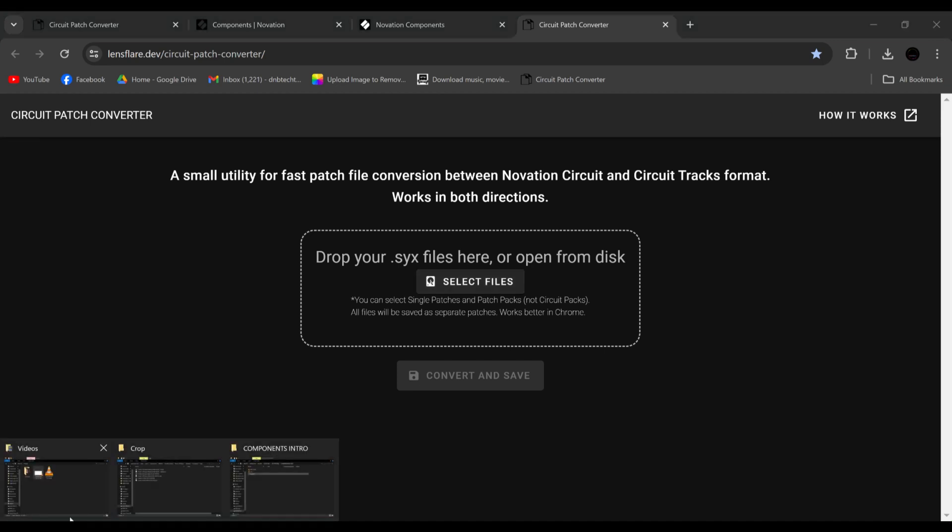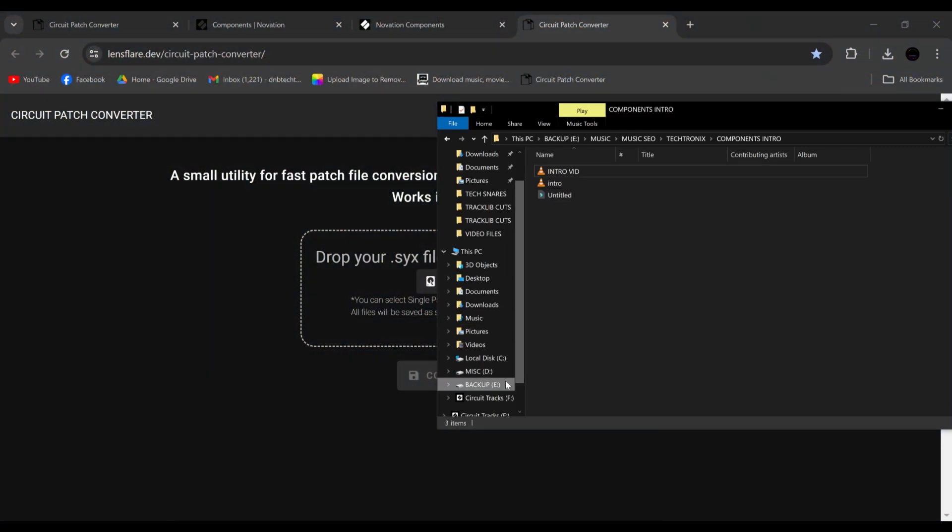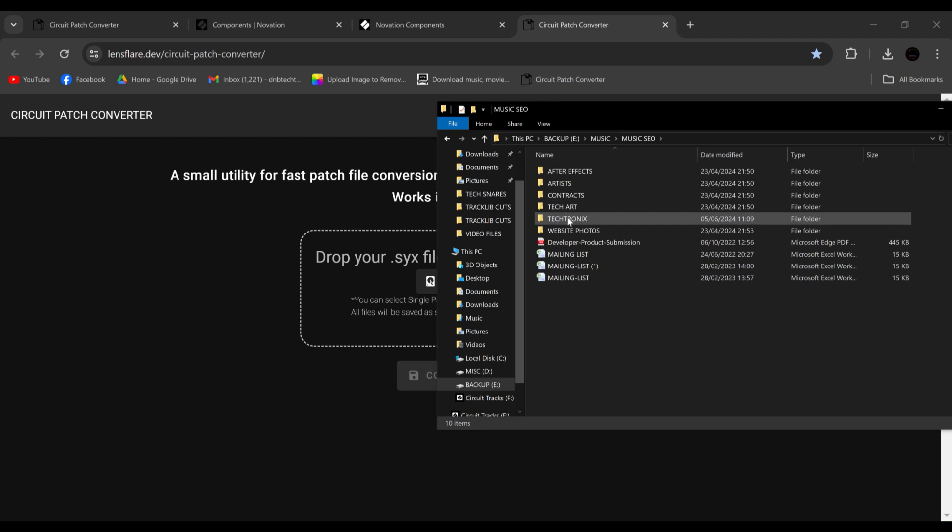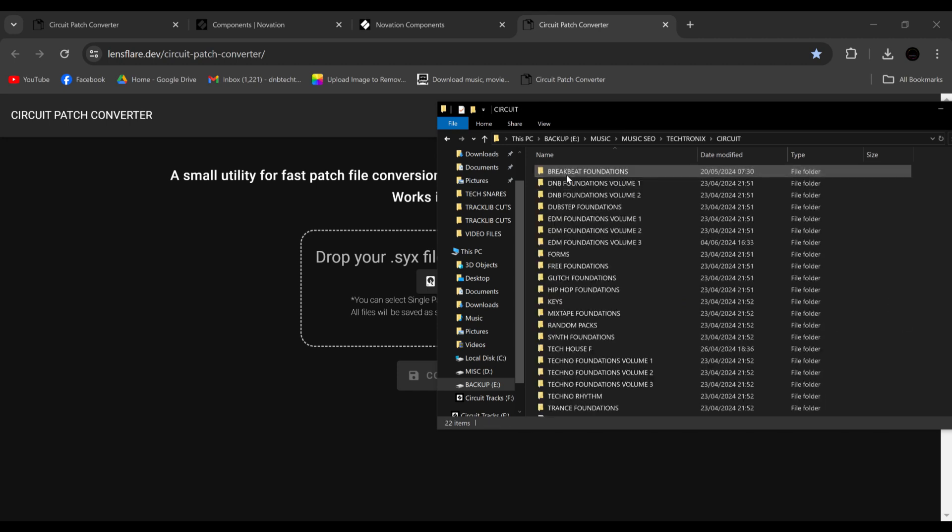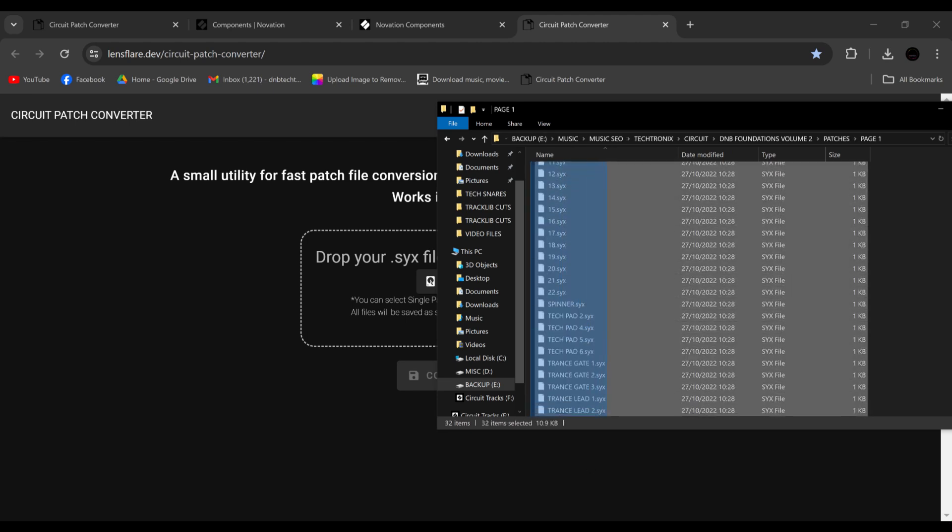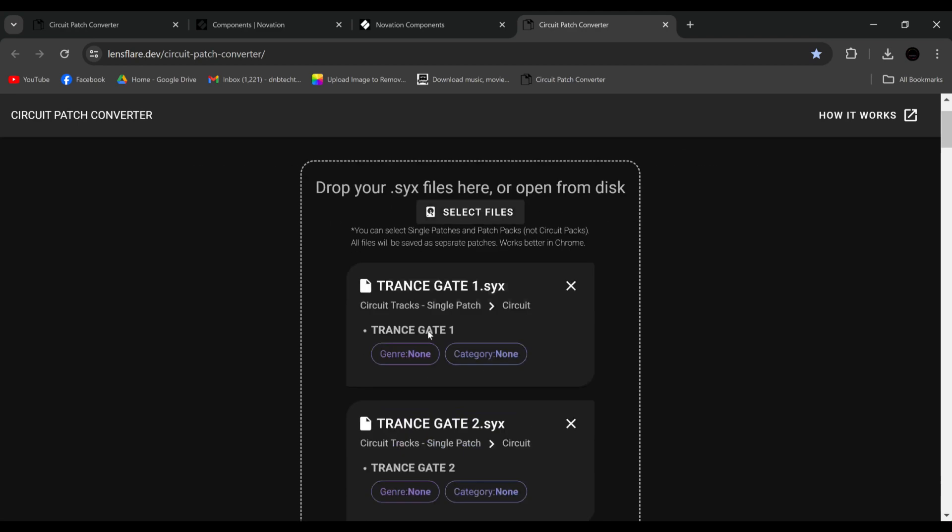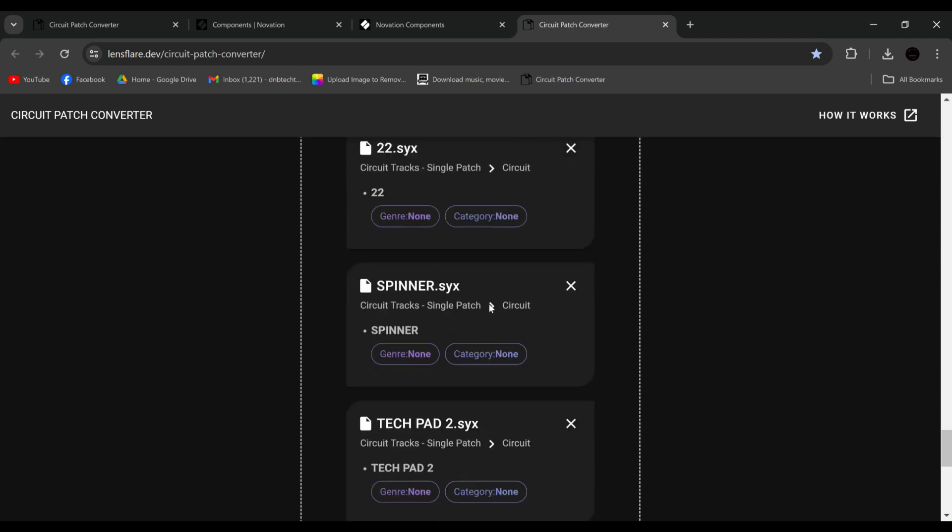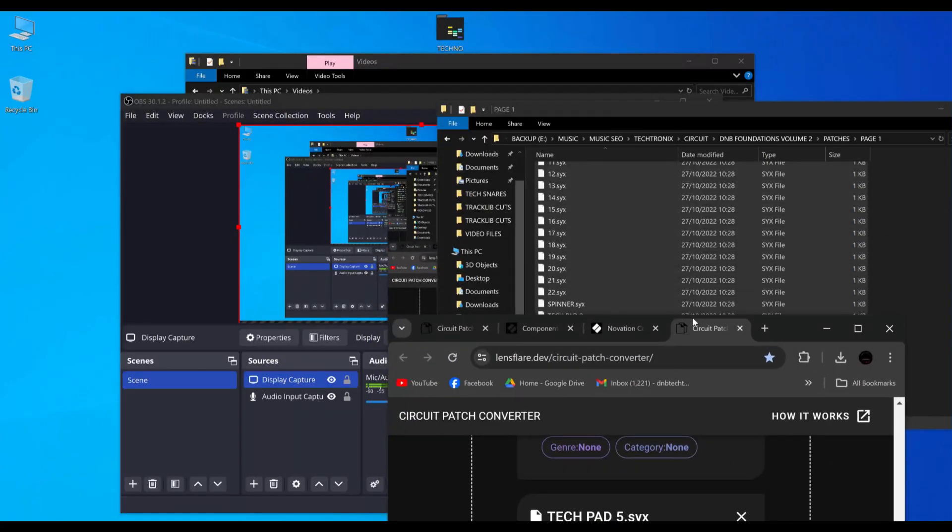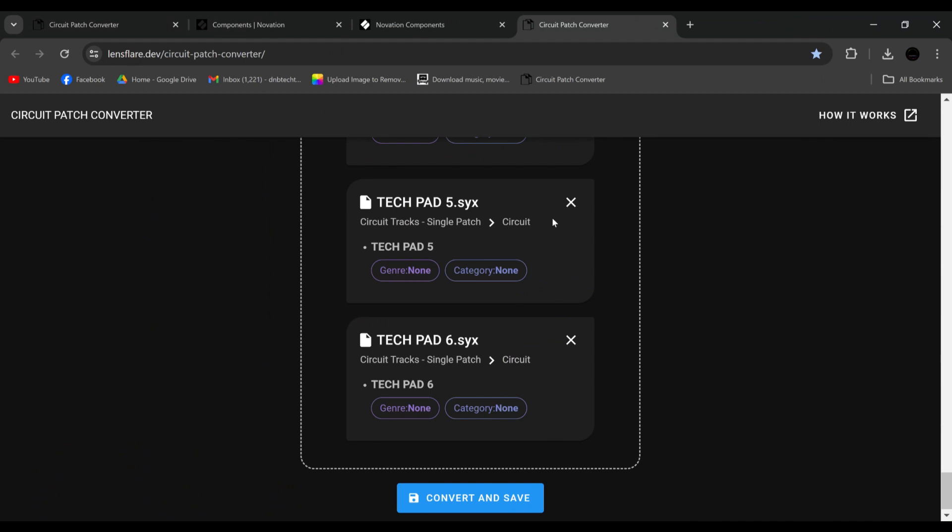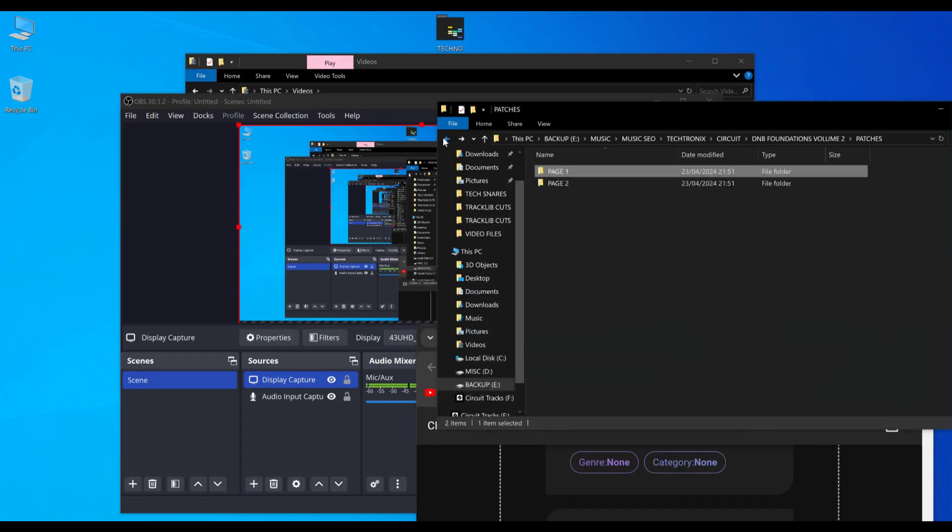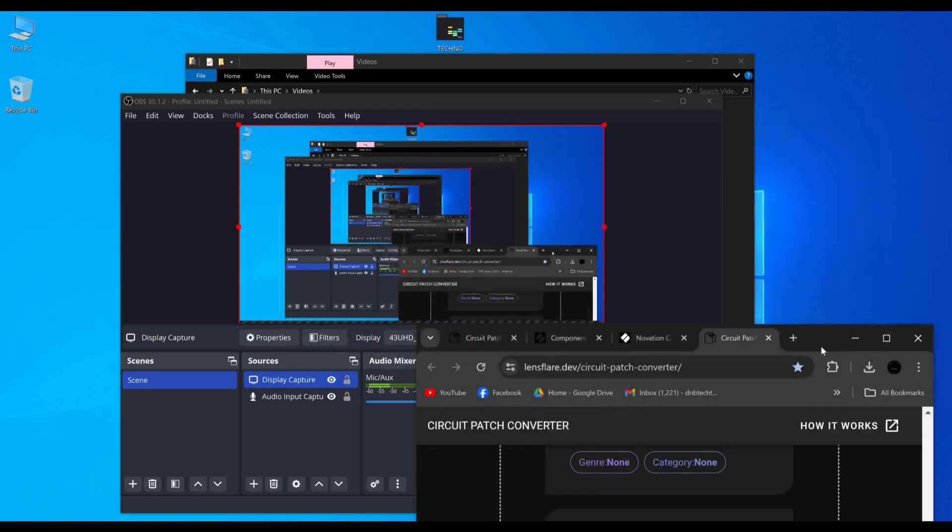But there's a new method. And the new method goes a little bit like this. If we go to music, and I go into my previous packs, and I take the patches. Let's just do page one. And if I highlight all of these and drag them into here, see they've all come up. And if you roll right down to the bottom, it says convert and save. Now this pack is D&B Foundations 2, which as far as I'm aware isn't on the old circuit. Yeah, it's only on the circuit tracks. So when I click convert, this is what it's going to do.